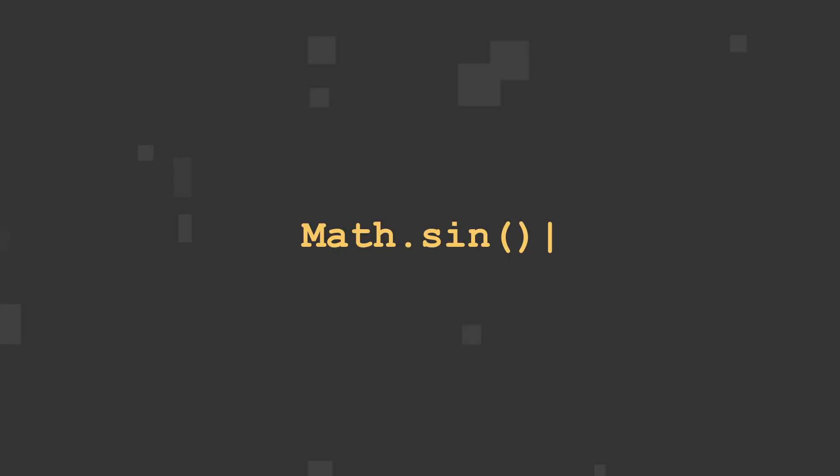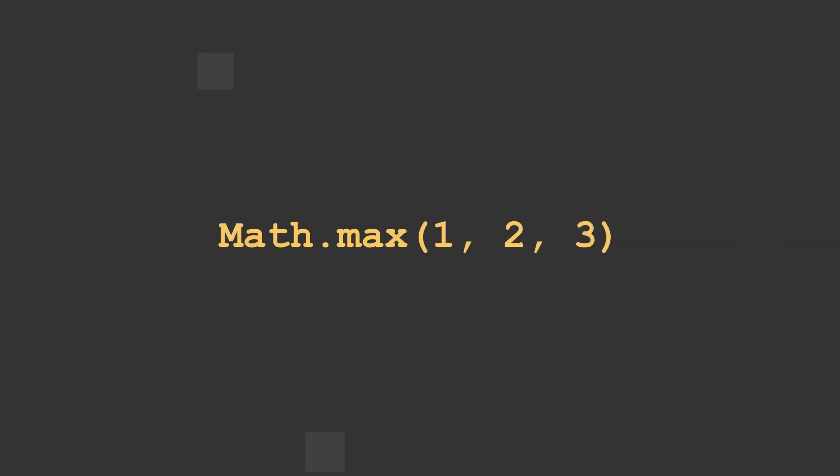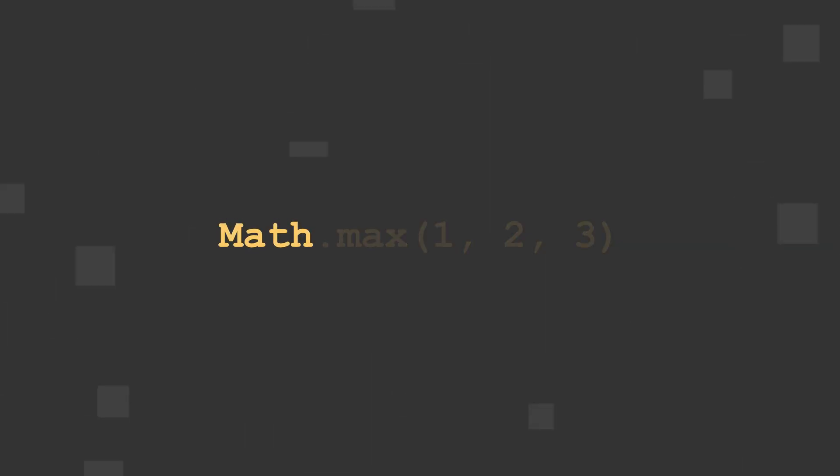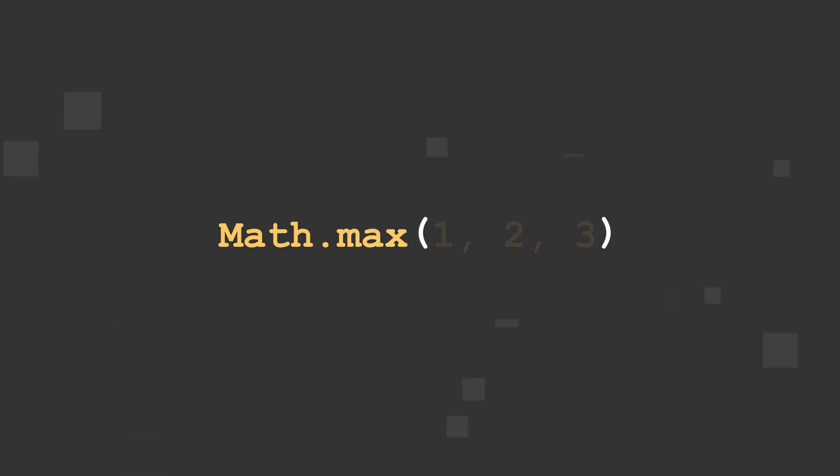These methods start with the word MATH, capital M, followed by a period, a math method name, and a set of open and closed parentheses containing your numerical arguments or statements.